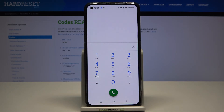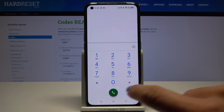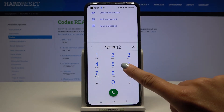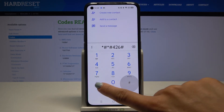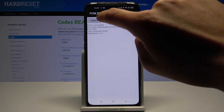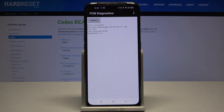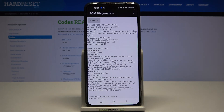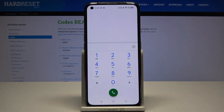Another code you can enter is *#*#426#*#*. Now we are in FCM diagnostic mode, which is performed by Google. You've got events and status here, and if you'd like to gain more knowledge and open the advanced view, just tap on 'More' and click on 'Advanced View.' As you can see, you've got more data here.